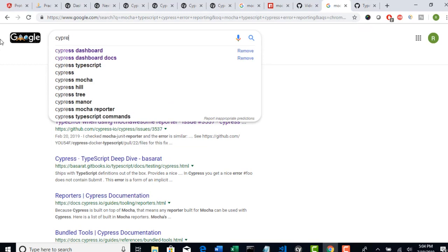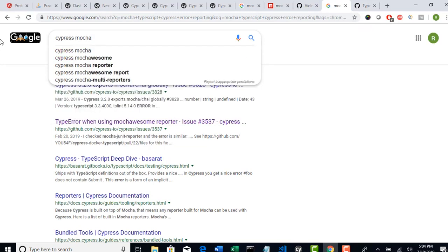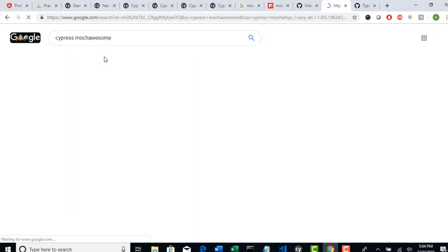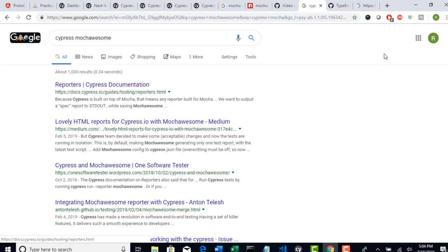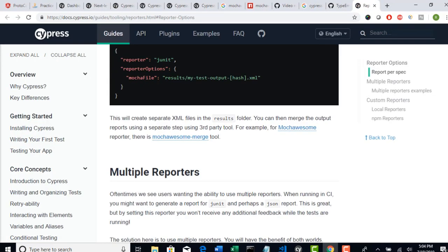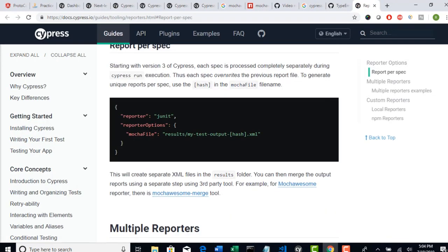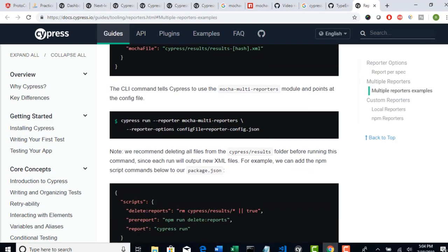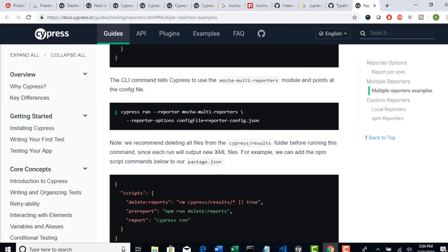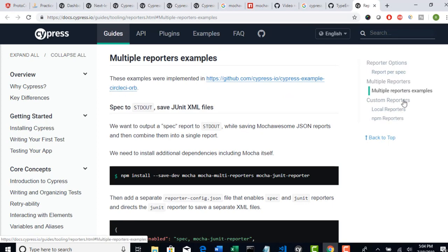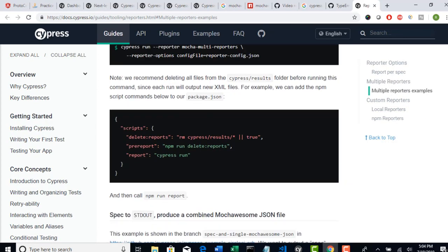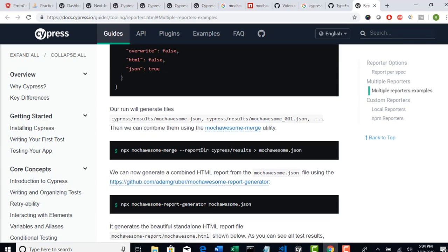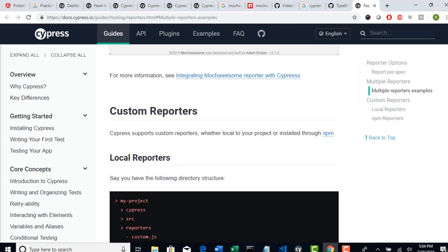So everything is their official documentation. Cypress, MochaAwesome. And then if you go to their documentation. Where is the MochaAwesome? There are multiple reporting plugins what Cypress has given us. Out of all these, I feel MochaAwesome is the best one. So that's why I have picked that for explaining.